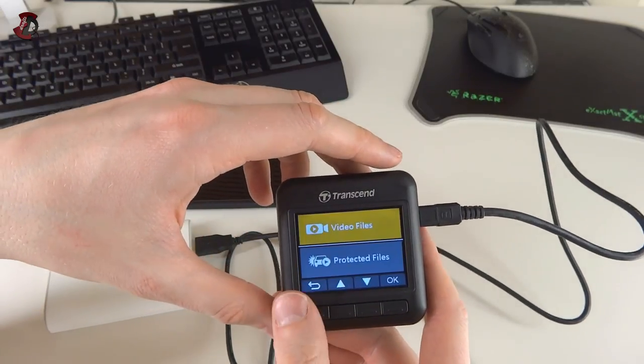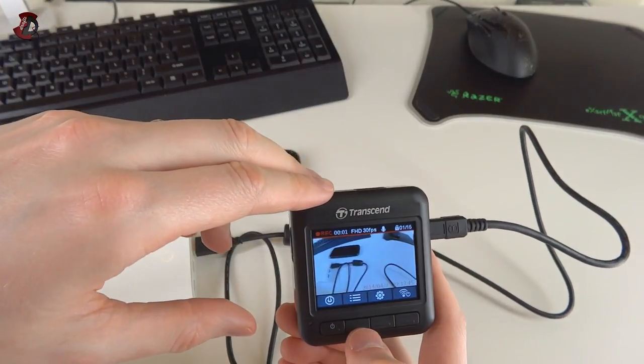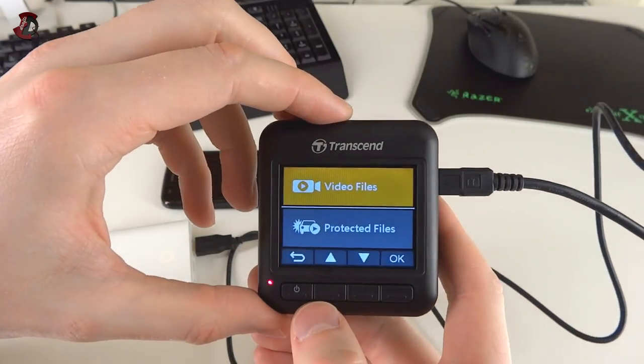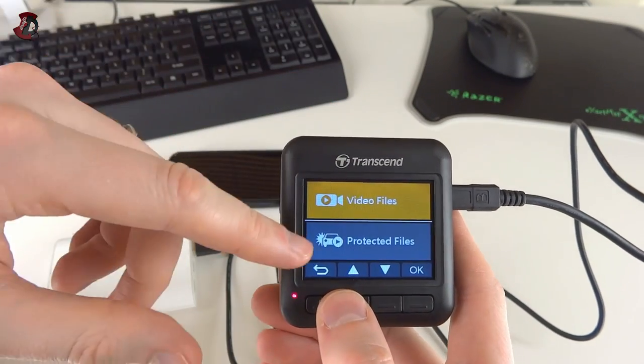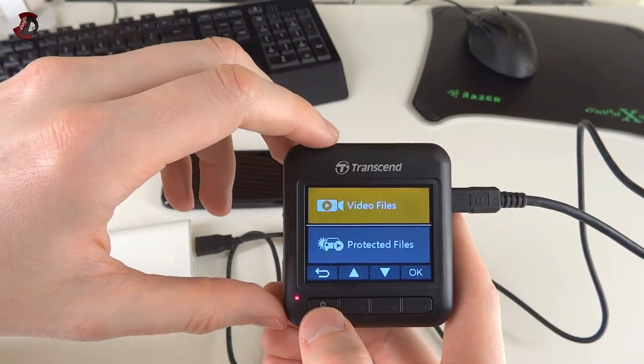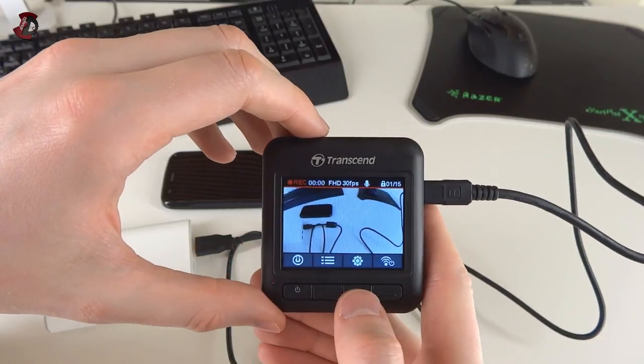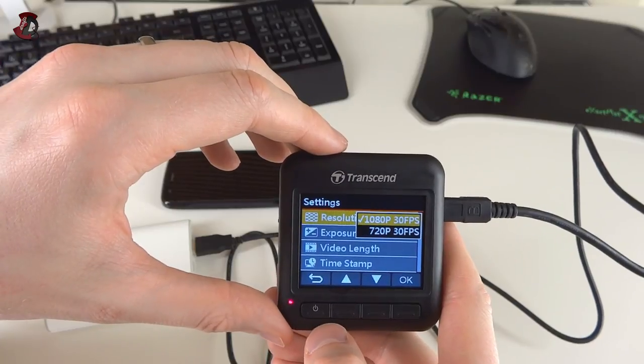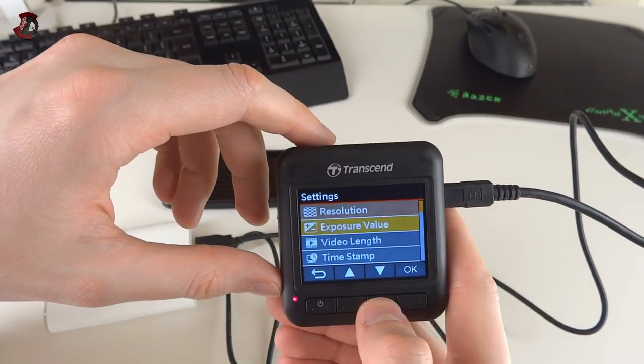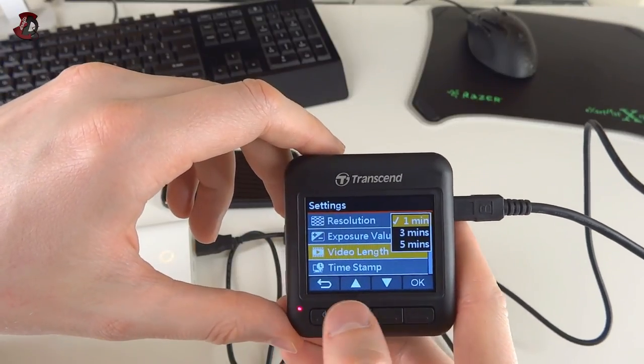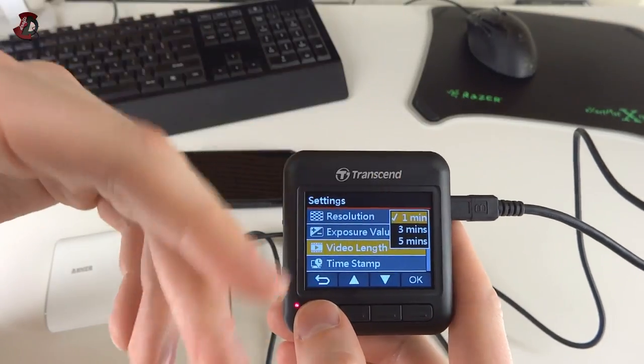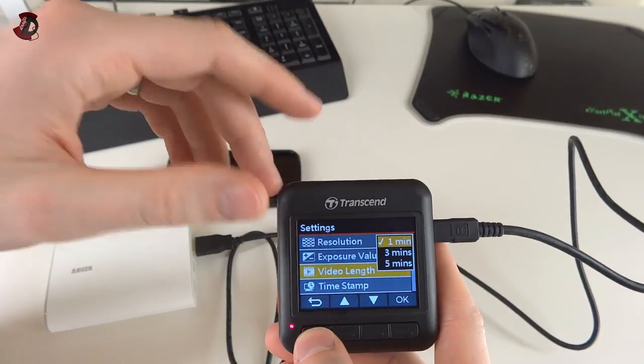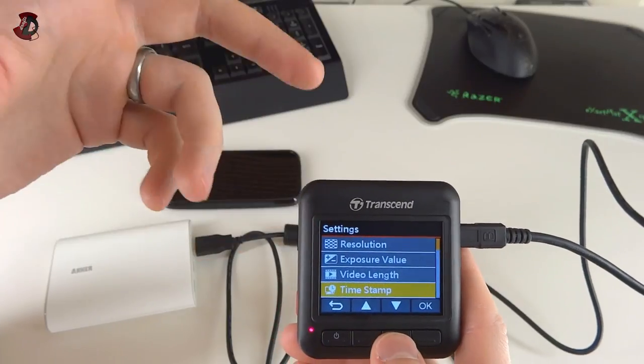With the included SD card, when you select the second option, we have video files and protected files. As I said, video files would be standard files, protected files would be the same video file except it would be protected so the device cannot overwrite it, but it can still format it along with everything else if you wish to do so. Now here we have the settings button, and in settings we have resolution - 1080p or 720p at 30 fps in both cases. We have exposure, minus two to plus two, in case you want to use it. Video length - one, three, or five minutes. I would recommend three minutes really, because one minute is too short, five minutes might be too long. Timestamp - enable or disable. I would recommend it to be enabled, especially if it's properly set up, because in case of an accident or something like that, you'd like to have a timestamp.